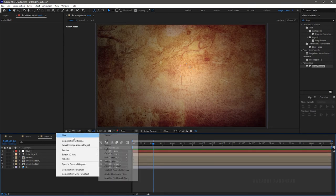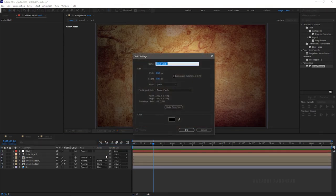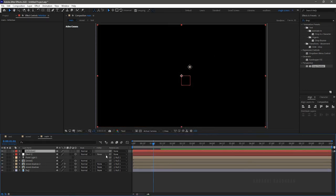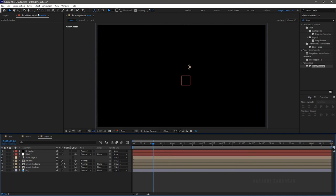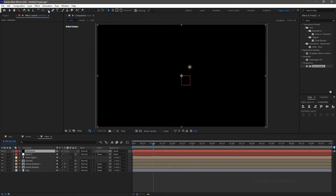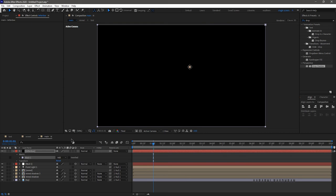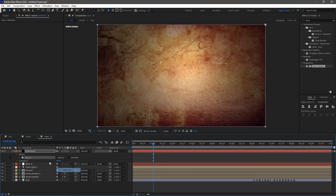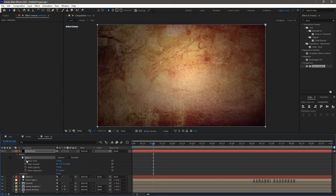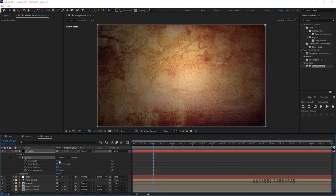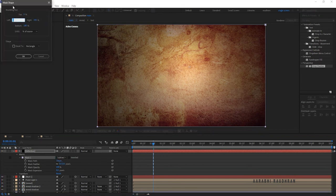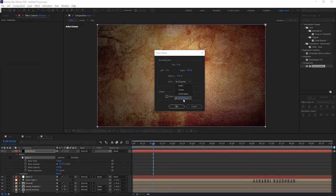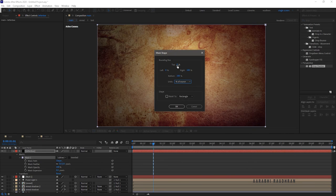Create a new solid layer, name it as letterbox. Set the color to black. Select the letterbox solid layer and double click on the rectangle shape layer. Go to the letterbox layer and in the mask, set mask one to subtract and in the mask path click on shape. Set the units to % of source and set the top to 12% and bottom to 88%.